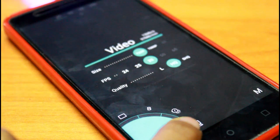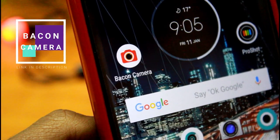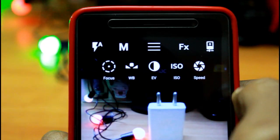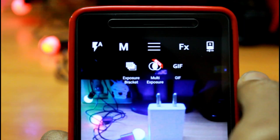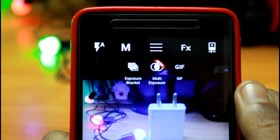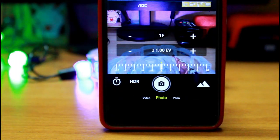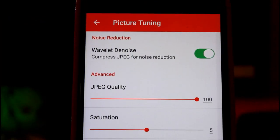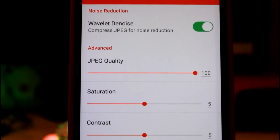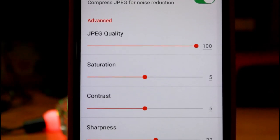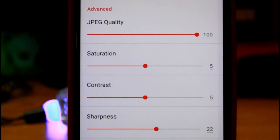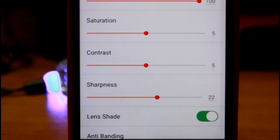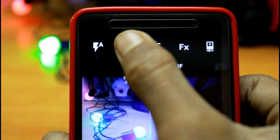The last camera app, but not the least, is the Bacon Camera. This app boasts manual controls such as focus, white balance, exposure compensation, ISO, and more. You also get support for RAW and DNG along with the traditional JPEG. It boasts support for manual controls on devices that don't support Google's Camera2 API. Other features include GIF support, a panorama mode, and time shots. This is surprisingly good and the pro version is surprisingly cheap.